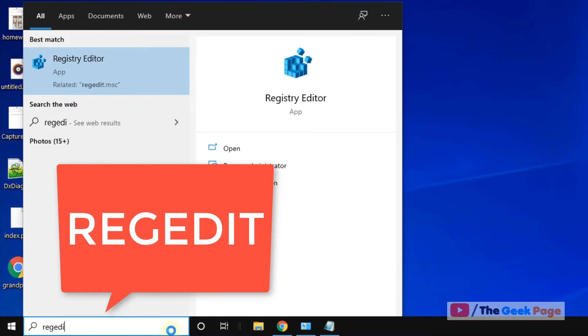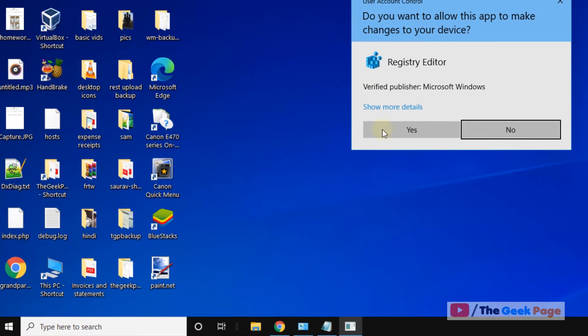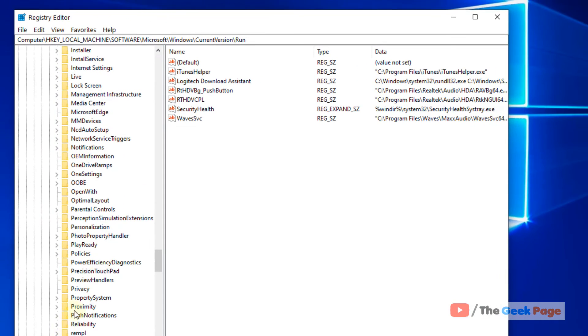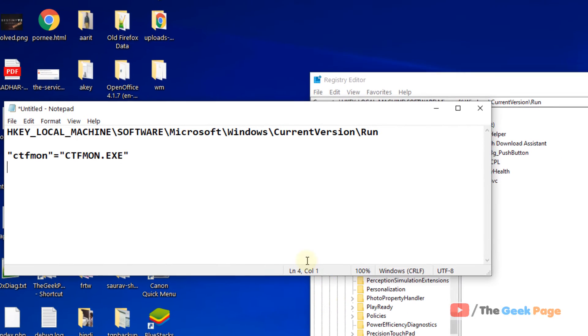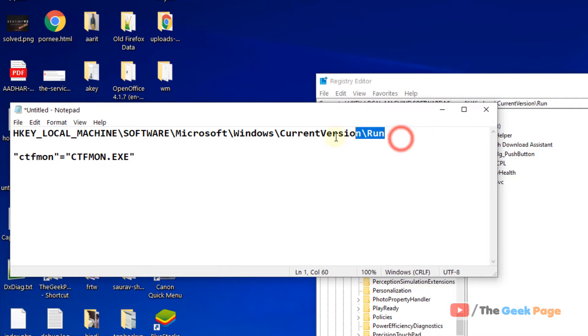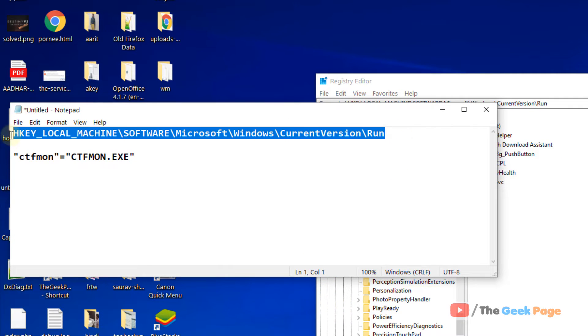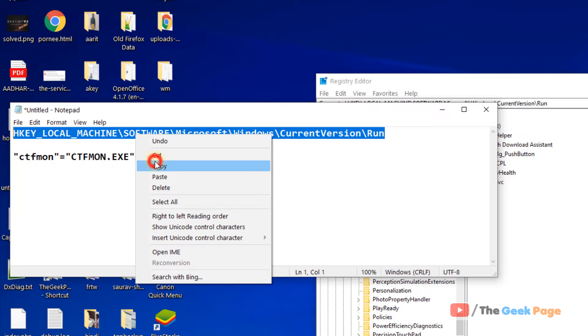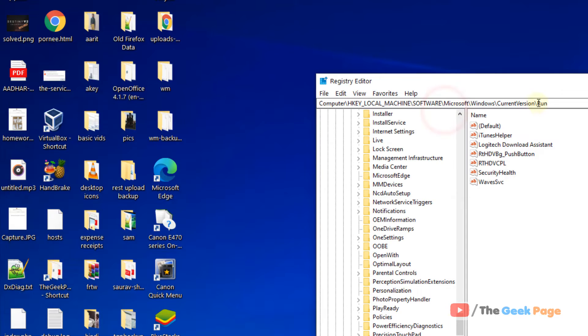Search regedit in the Windows 10 search box. Click on Registry Editor to open it. You have to go to this location: HKEY_LOCAL_MACHINE\Software\Microsoft\Windows\CurrentVersion\Run.